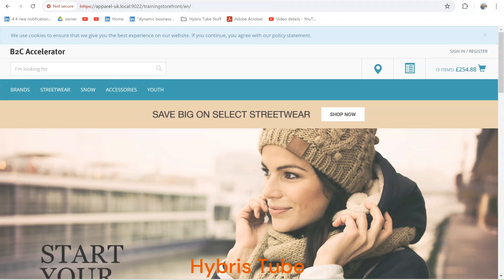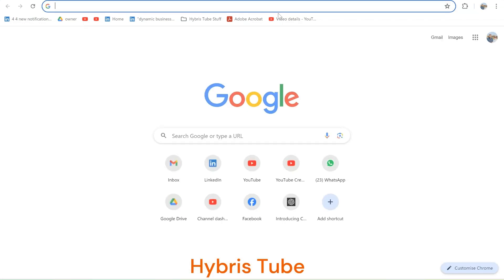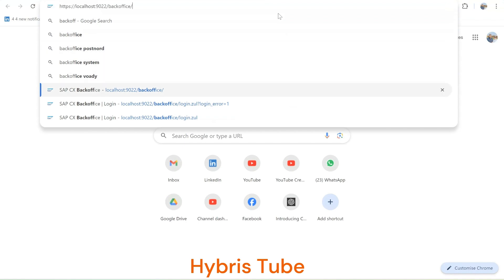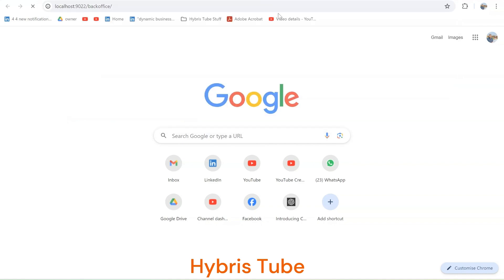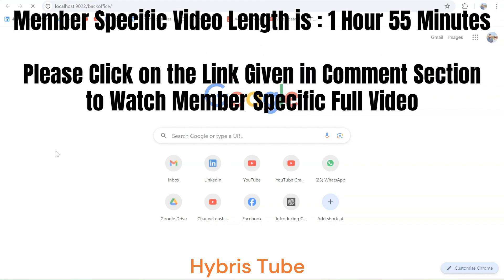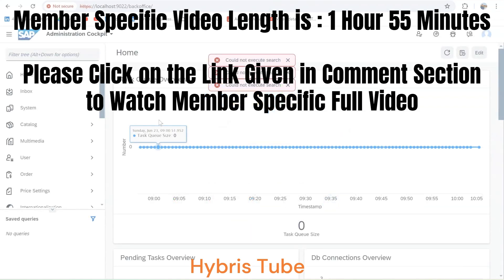Now let me open the back office. I am running on port number 9022; in your case you will be able to open the back office on port number 9002 unless you have made specific changes. I am running two different Hybris servers at the same time — one on port 9002 and another on 9022. Now you can see I am able to open the back office.